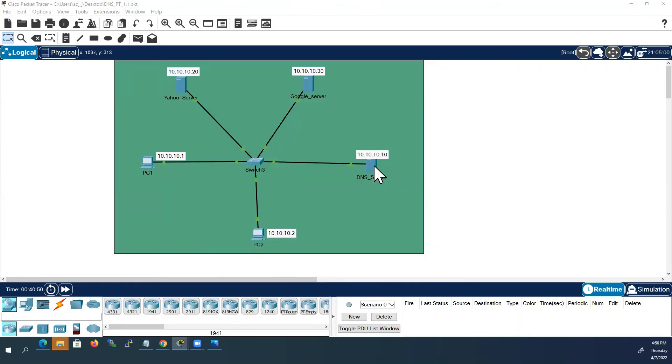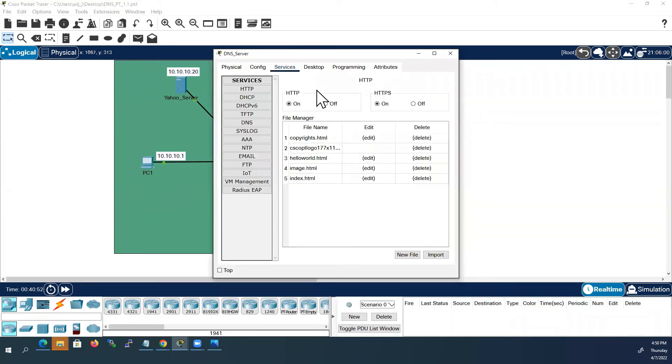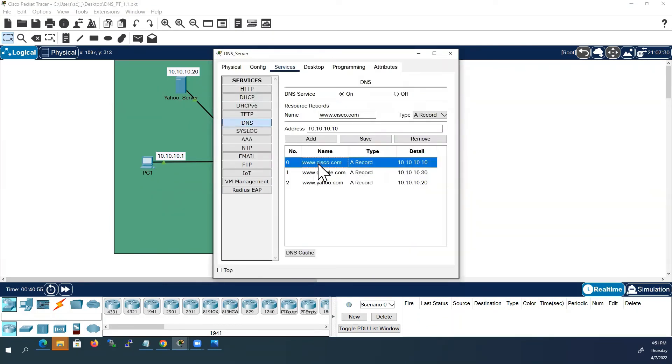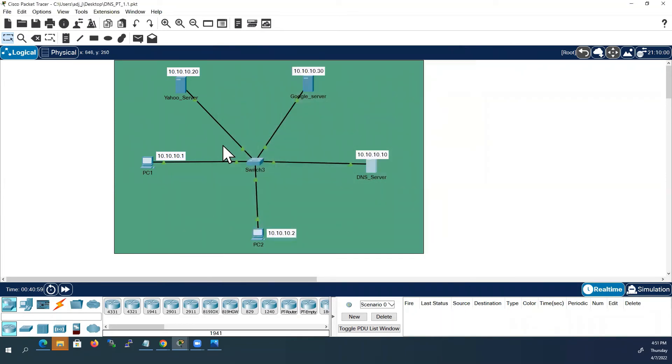Close. So far we have created three DNS records. These three DNS records. Now let us test this one by one.